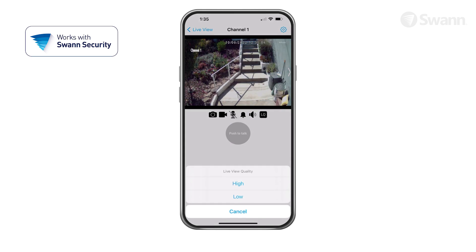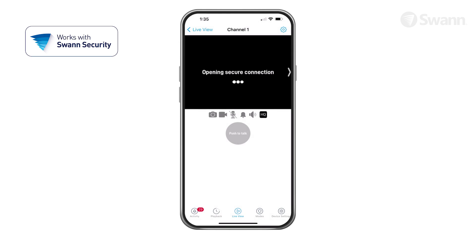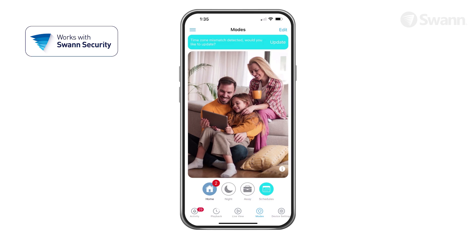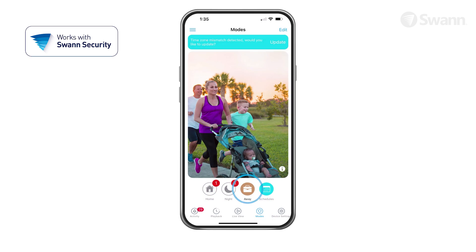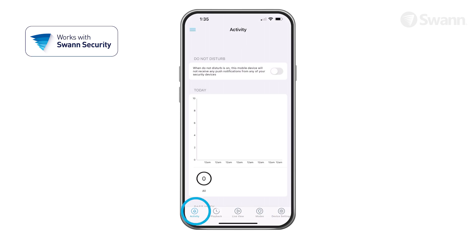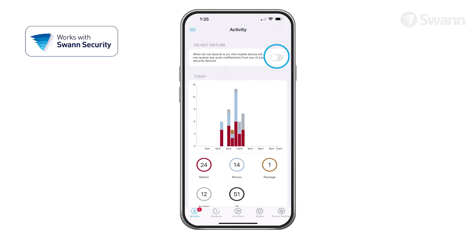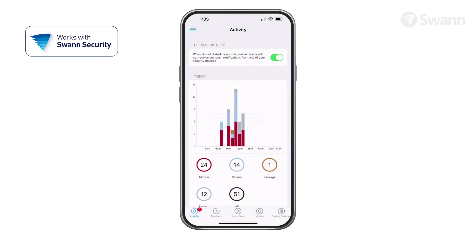Tap the Image Quality button to toggle image quality settings. Select the Modes tab and select Home, Night, or Away as your active mode. Select Activity, and then Do Not Disturb to suspend all push notifications.